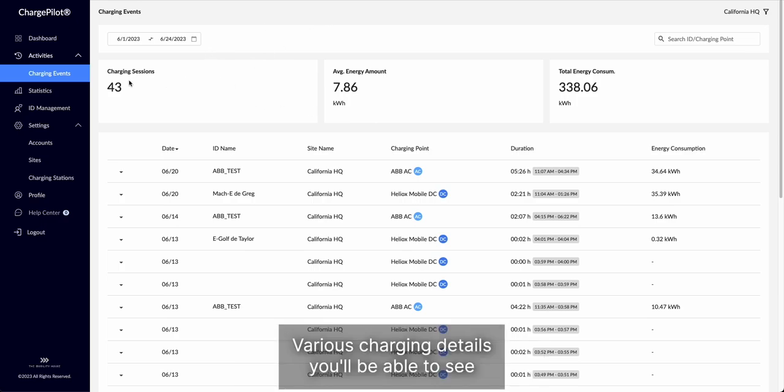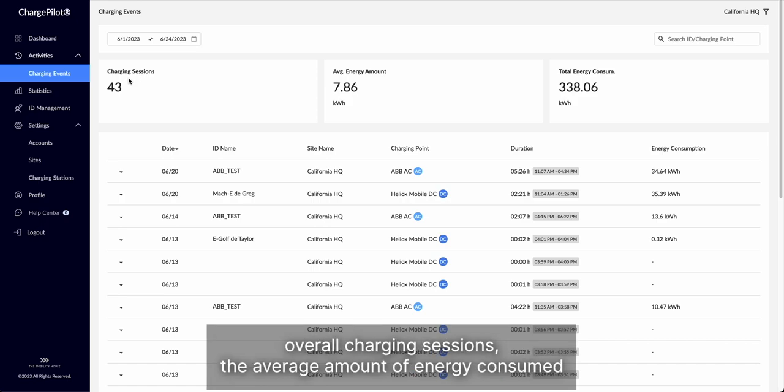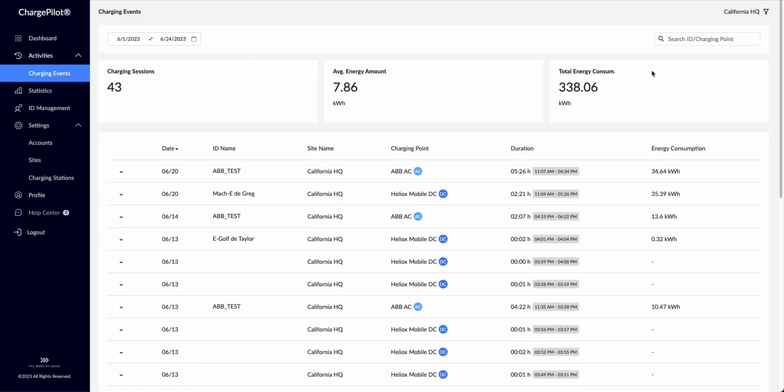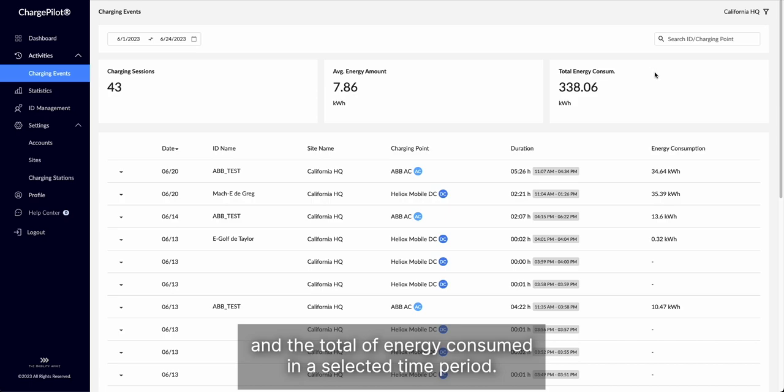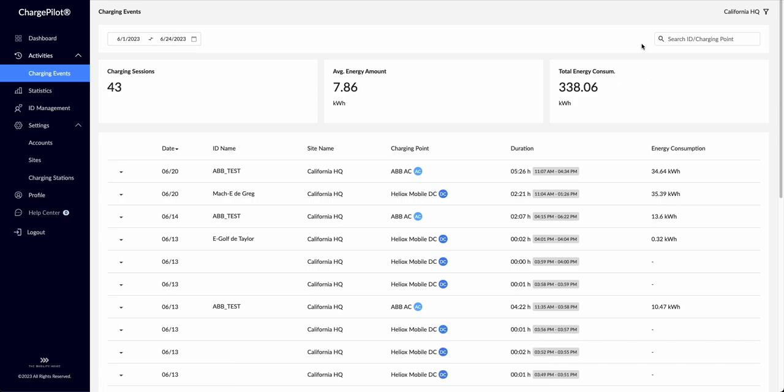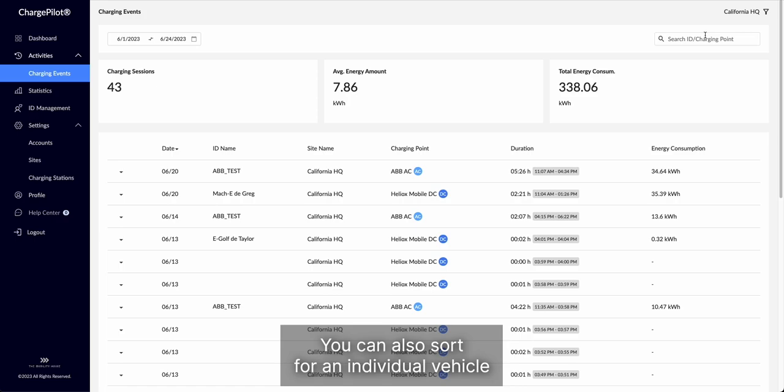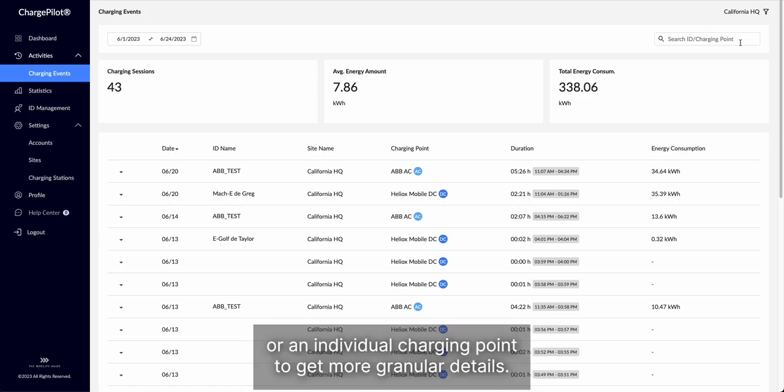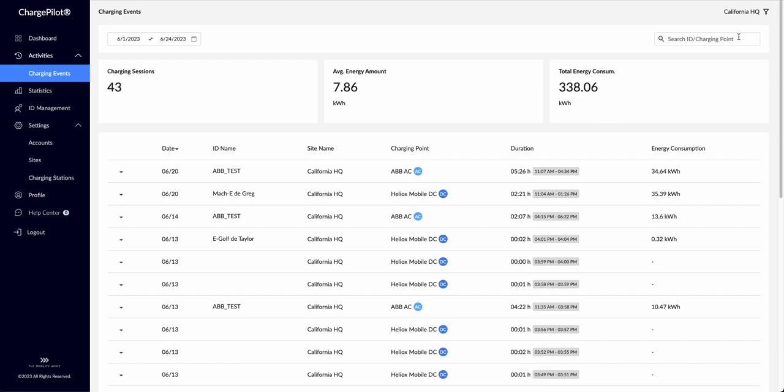You'll be able to see overall charging sessions, the average amount of energy consumed, and the total of energy consumed in a selected time period. You can also sort for an individual vehicle or an individual charging point to get more granular details.